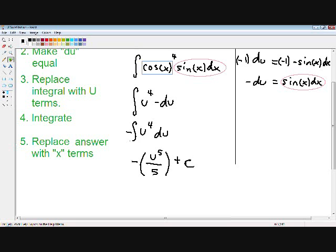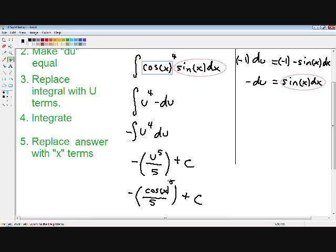And finally on to our last step: we need to rewrite our u in terms of x. Since we picked our u to be the cosine of x at the beginning of the problem, instead of writing u to the fifth, I'm going to write cosine of x to the fifth. And now we have taken the integral of the function using u-substitution.